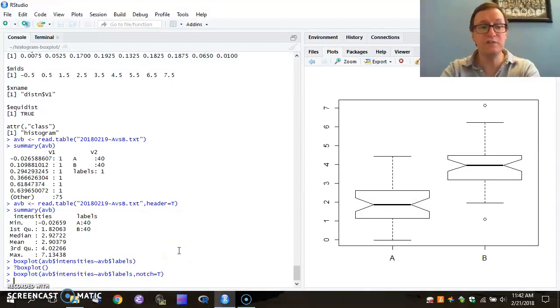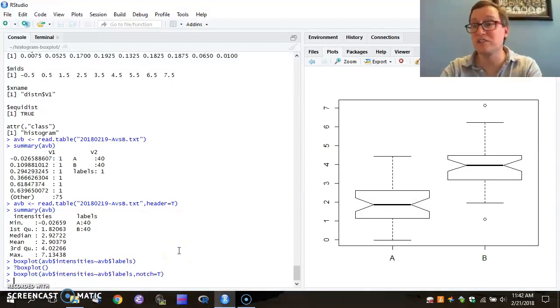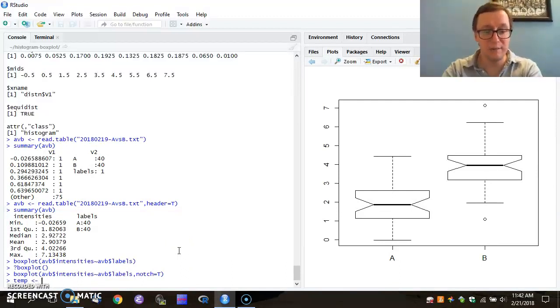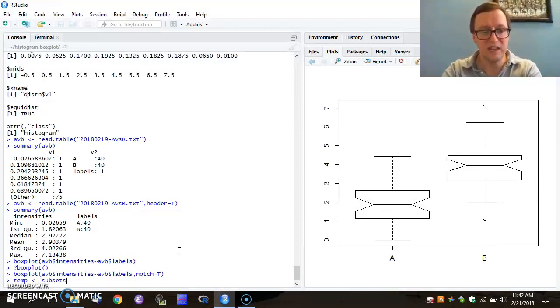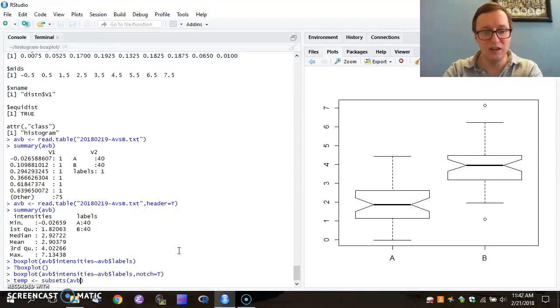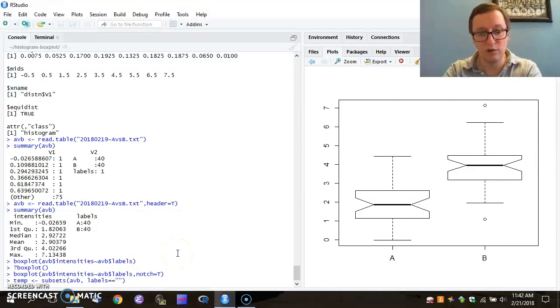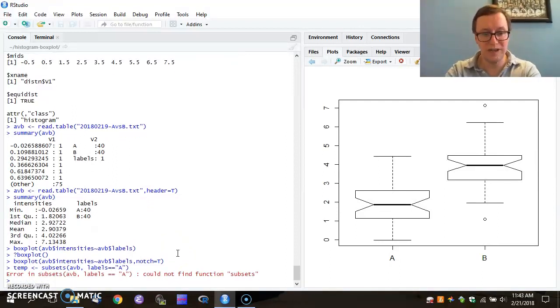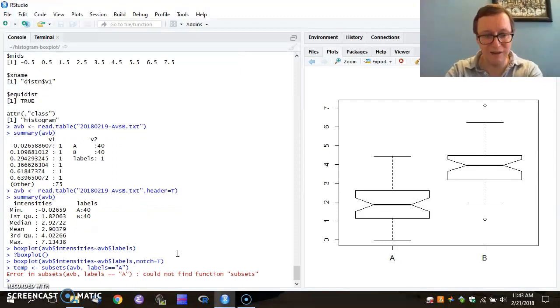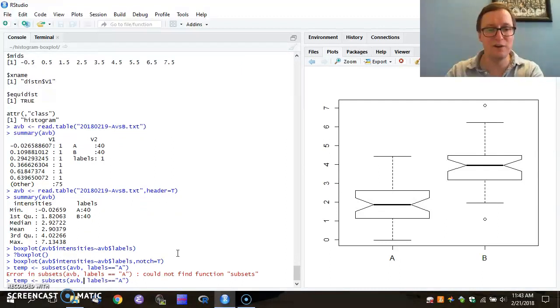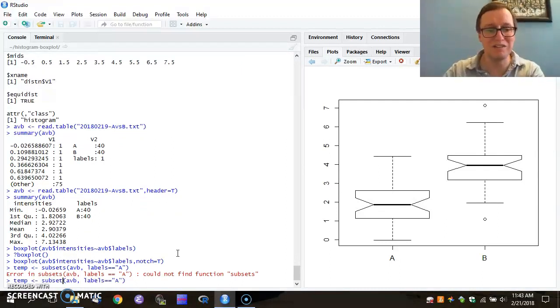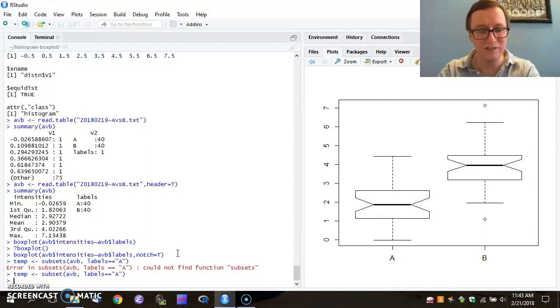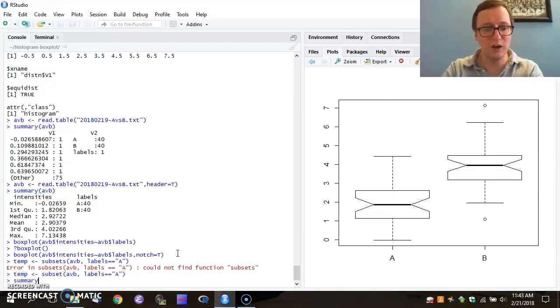You can also do things like produce subsets of these data. For example, I might create a temporary variable that subsets AVB such that labels equal A. Aha! I have botched something. I have forgotten that the subset command does not have an S at the end. So now when I run this, I get back a new variable called temp.